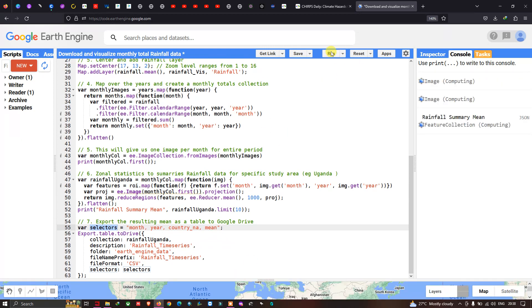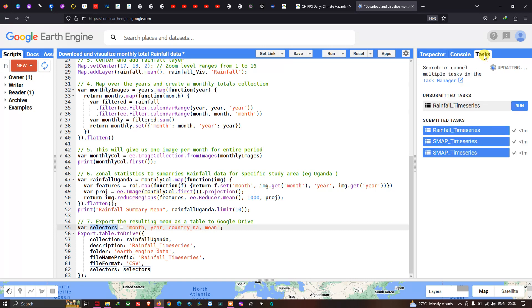Now let us execute this code — go to Run Script and click run. You can see in the Tasks section an unsubmitted task for 'rainfall_time_series' for Okanda. Click Run to submit it.